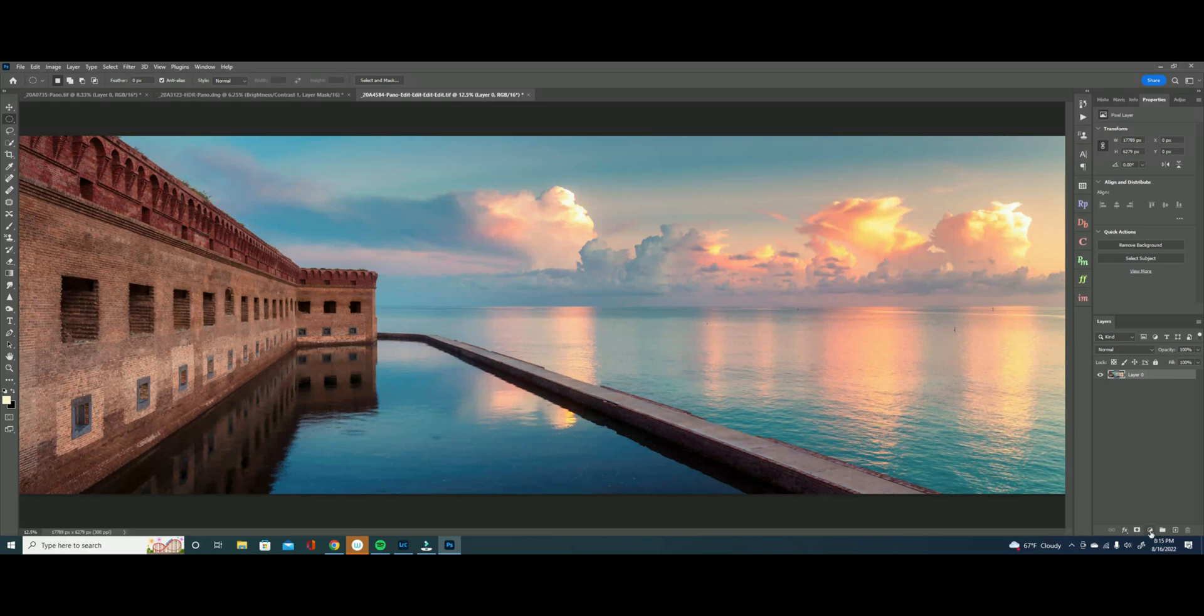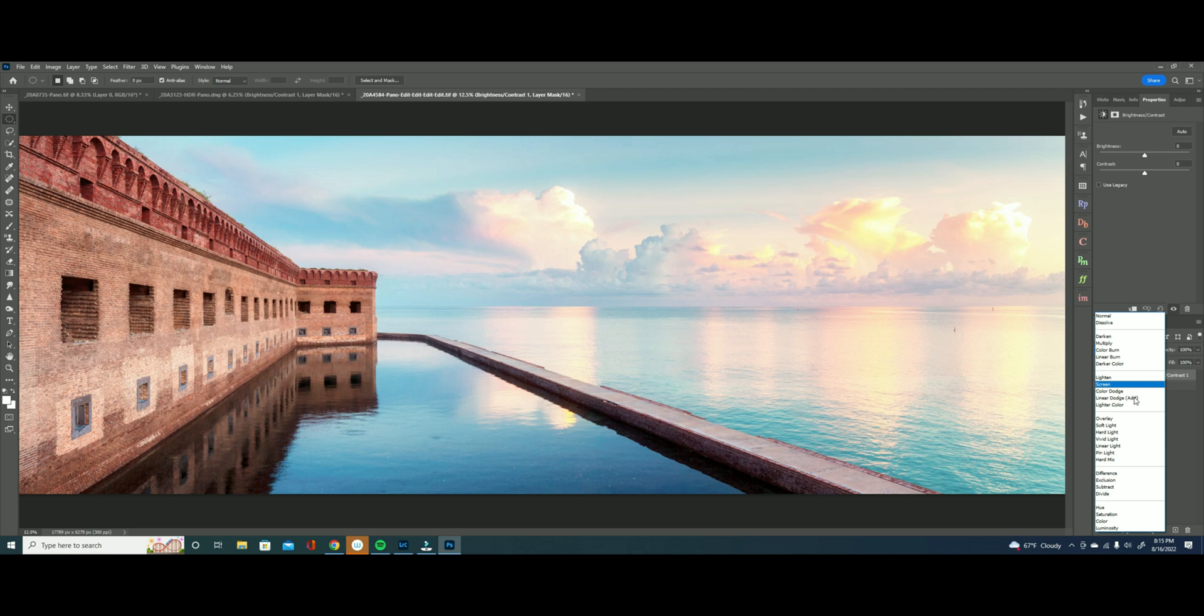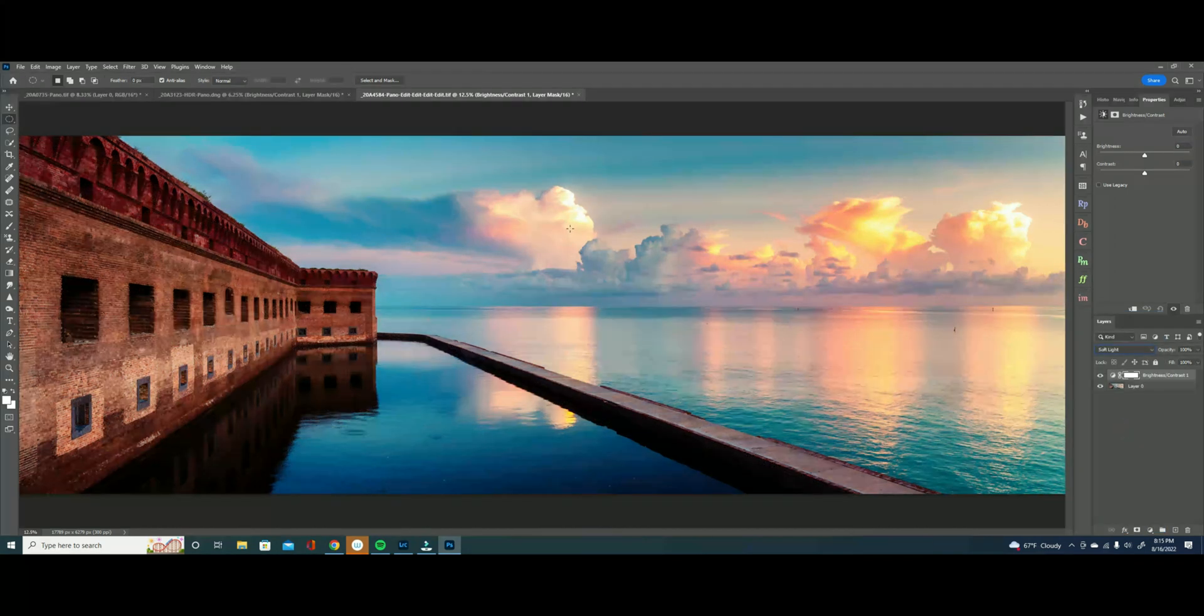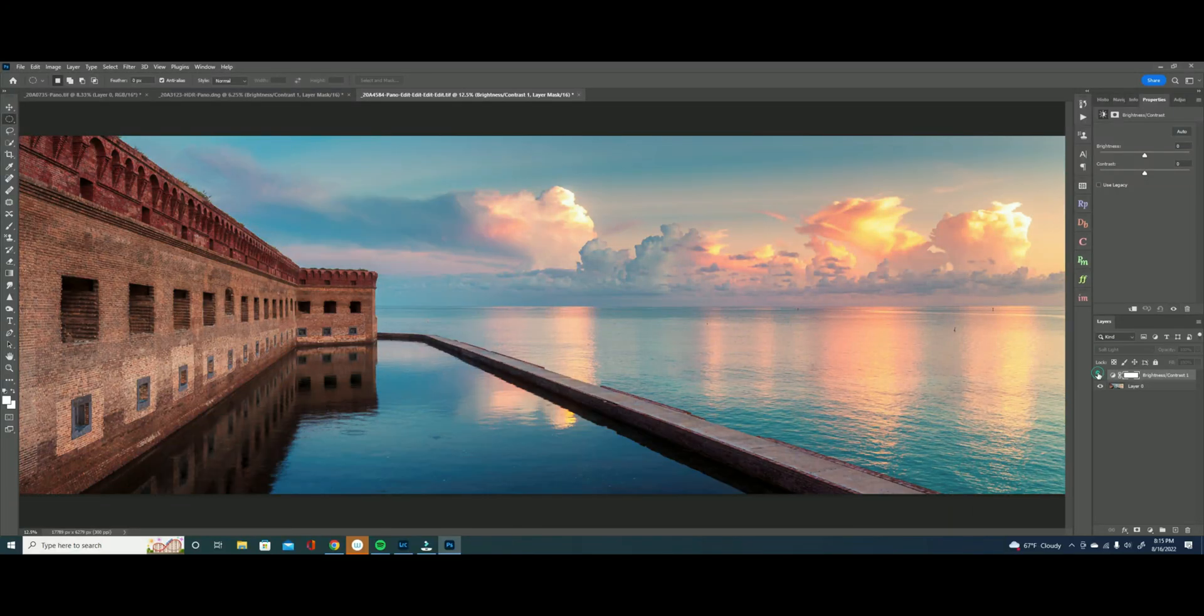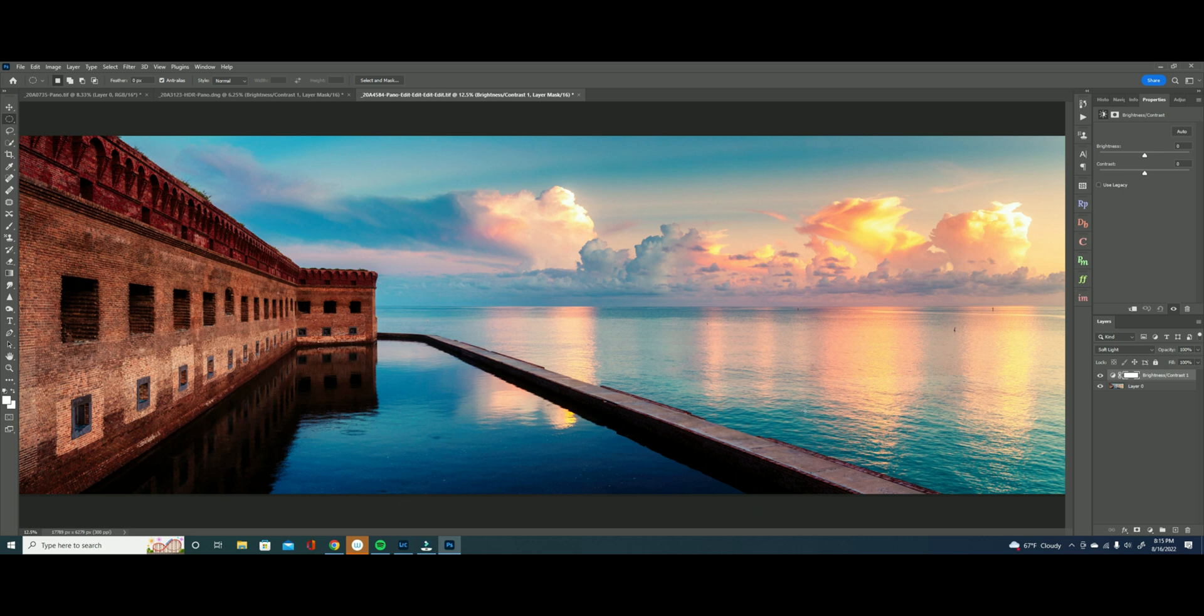I'm just going to simply apply a brightness contrast layer and then I'm going to switch to soft light and you can see that we've added a ton of interest and contrast in the sky but at the expense of our shadows which look like absolute garbage.